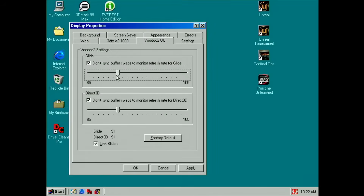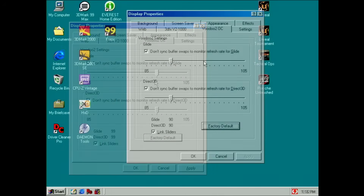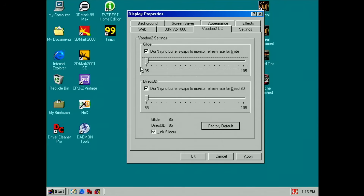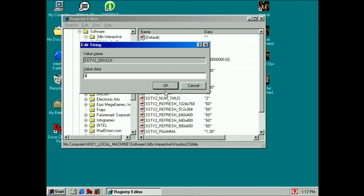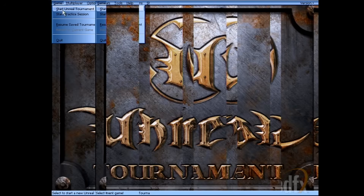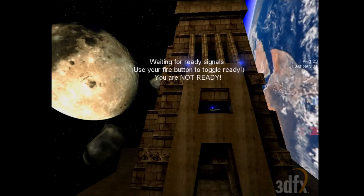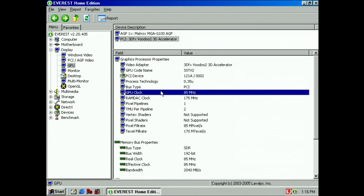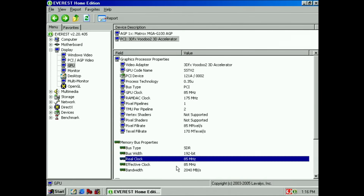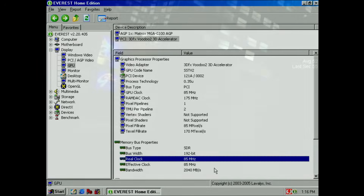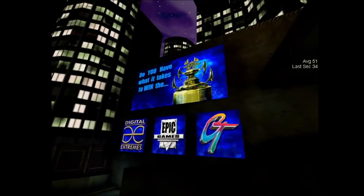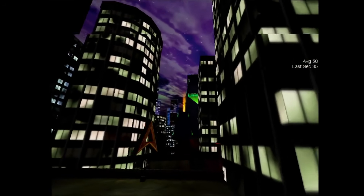You can also downclock your Voodoo 2 — down to 85 MHz using the Screen Properties tab, or lower via the registry, though going too low causes artifacts from signals being out of sync. When I changed from 90 to 85 MHz and ran Unreal Tournament, we passed the blue neon sign with no artifacts and no crashes. This raised the question: do we have a degraded TMU chip?